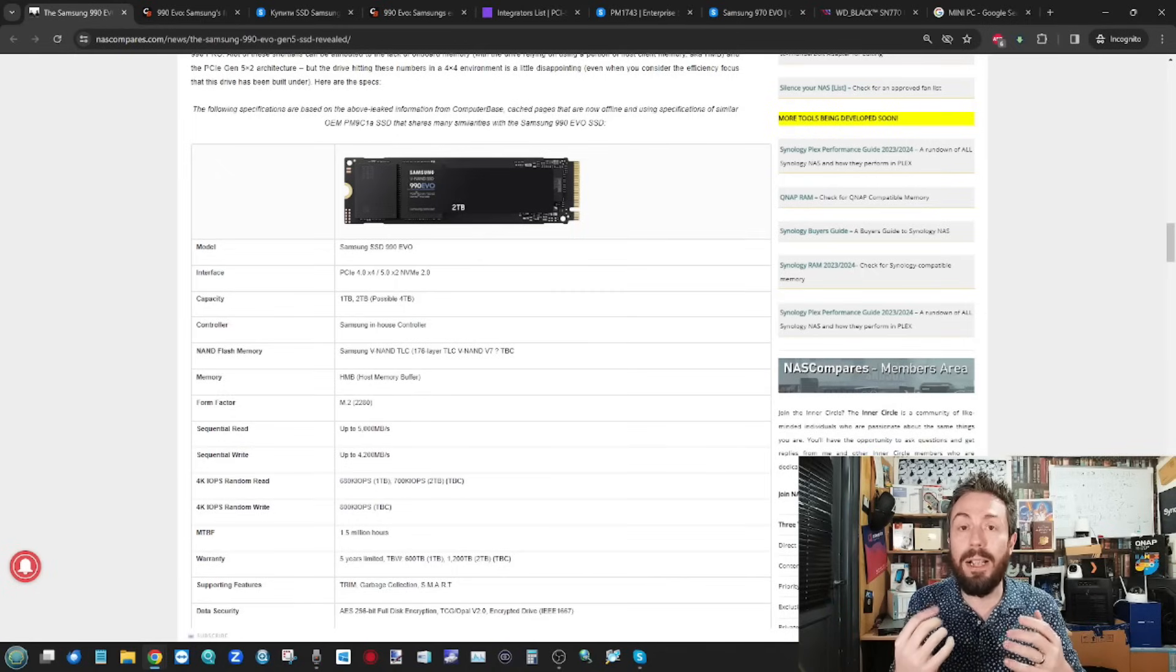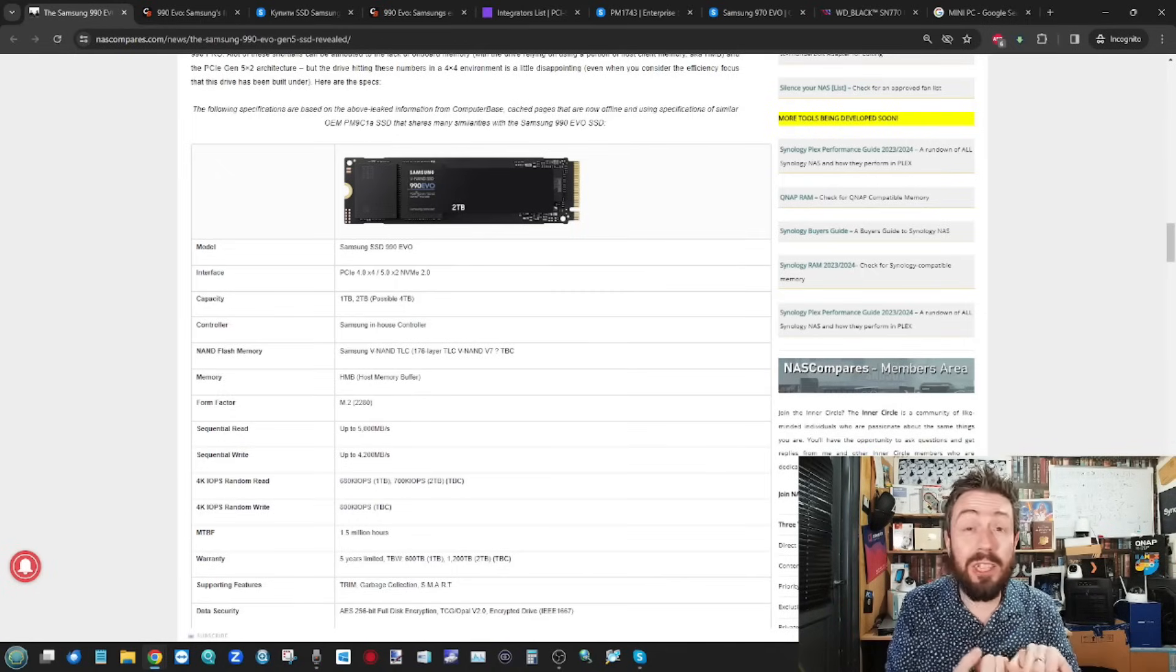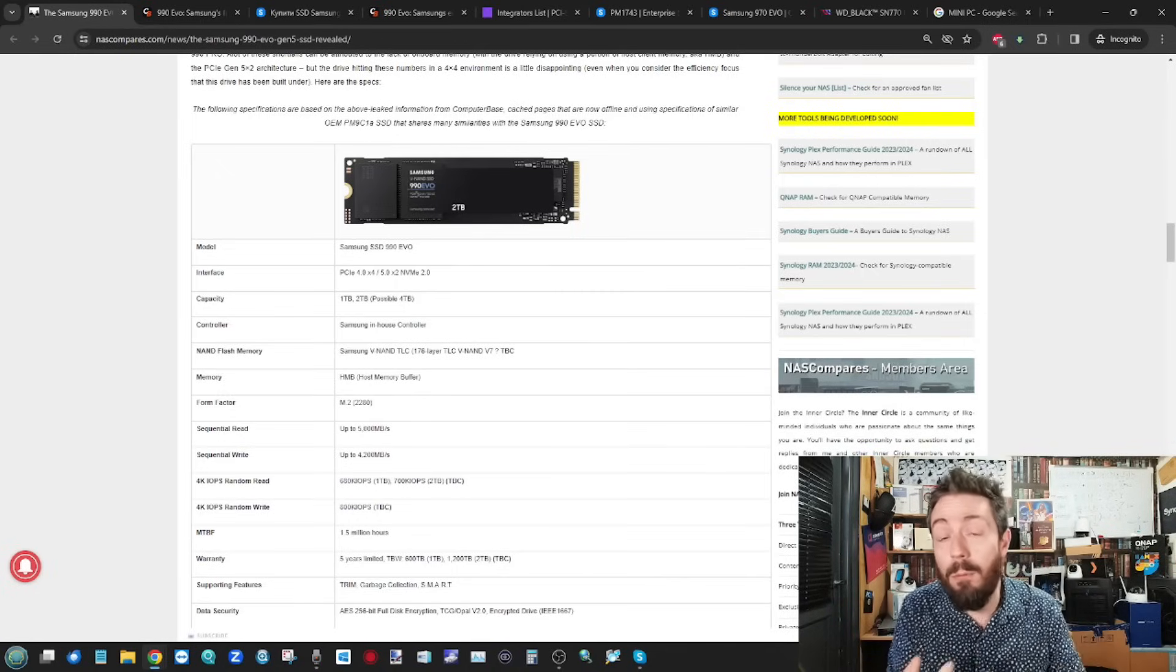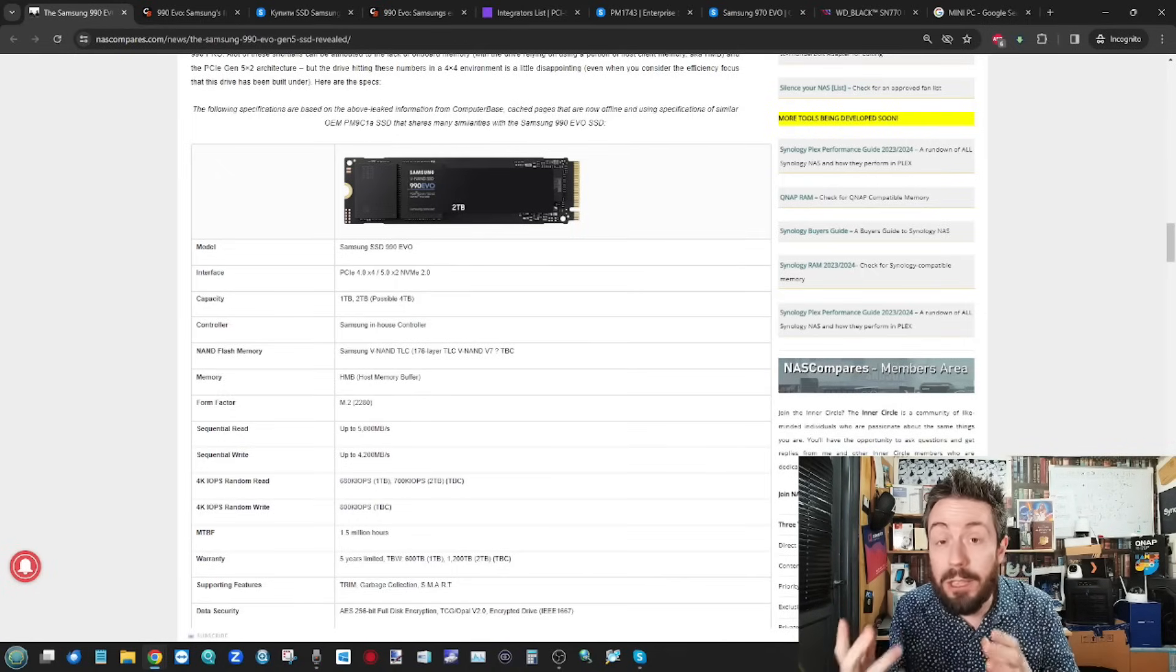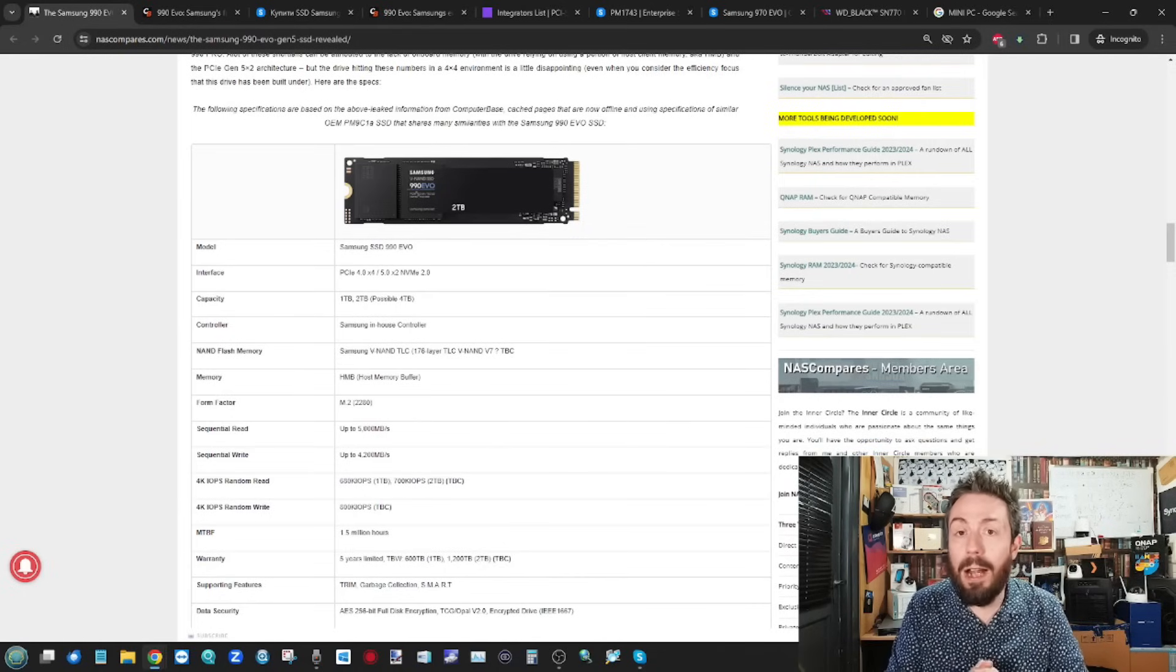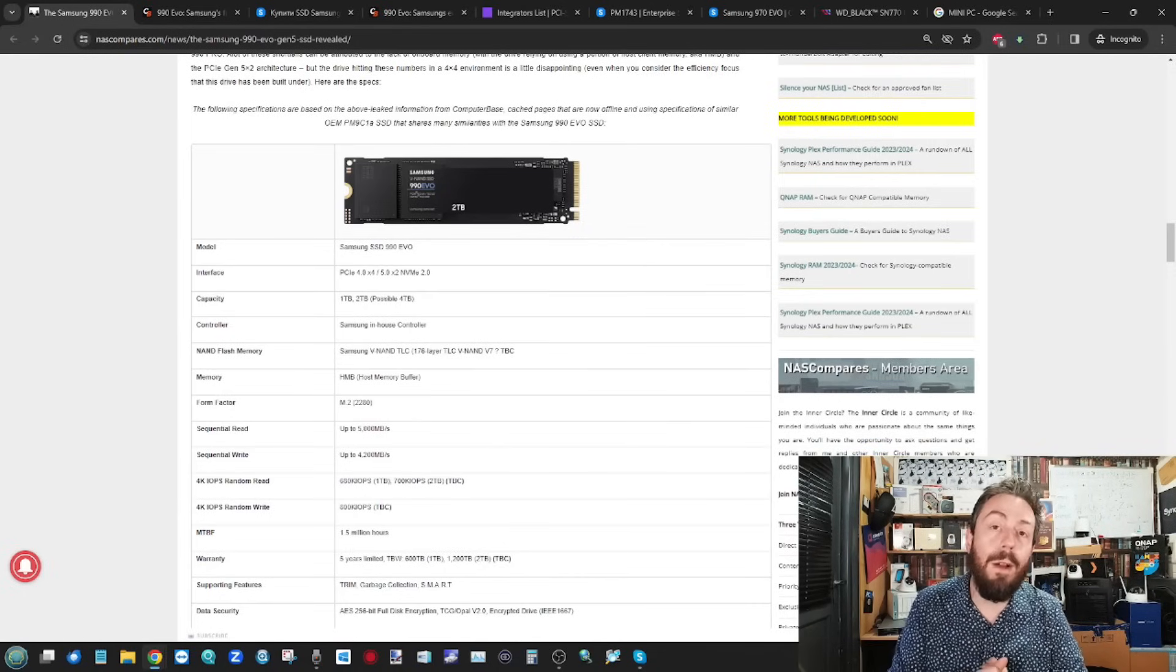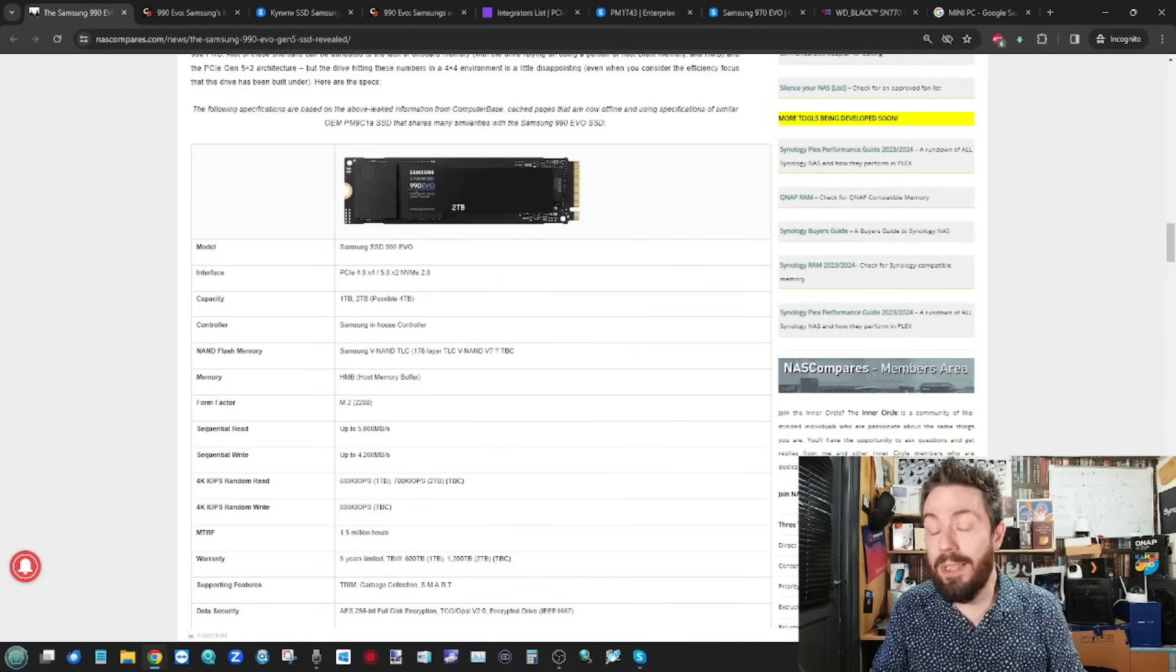An SSD is comprised of the controller, which is kind of the CPU, the NAND, which is the storage space, that NAND flash. And finally, the memory there on board, the DRAM there. And this drive does not have it.